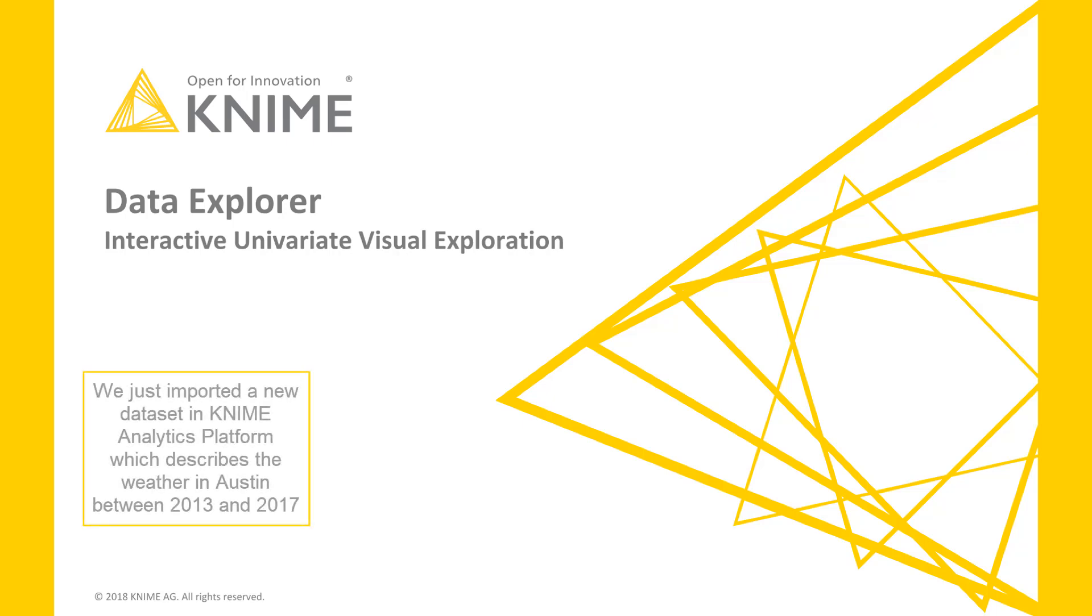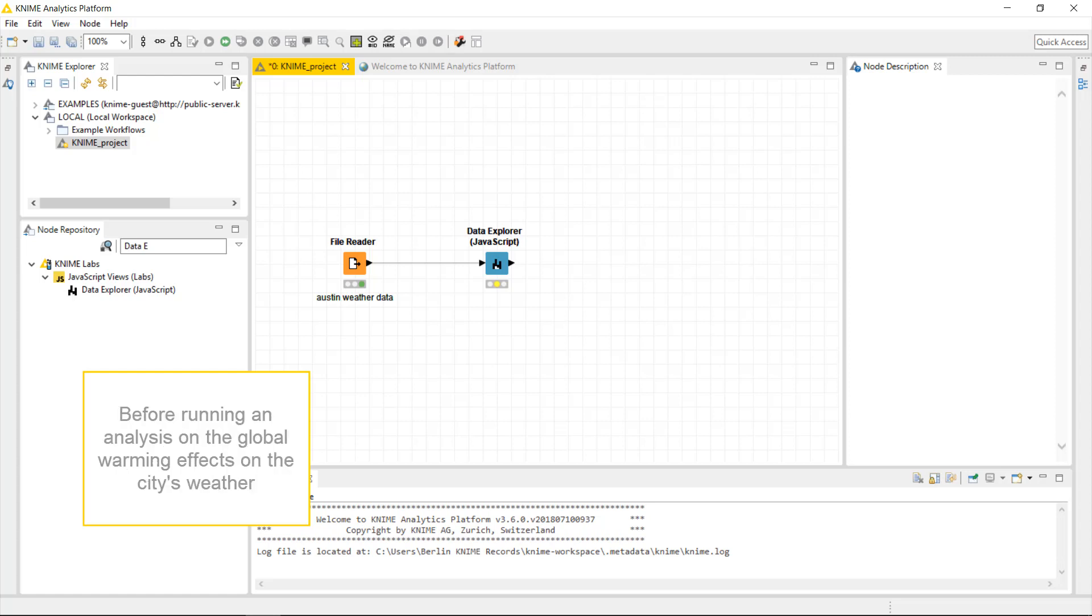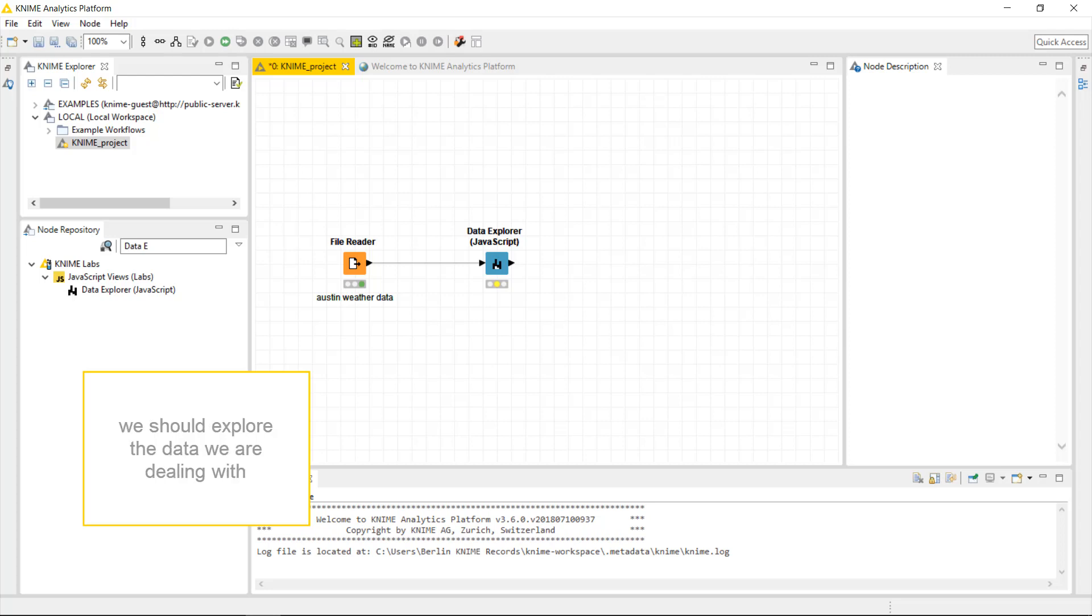We just imported a new dataset in KNIME Analytics Platform, which describes the weather in Austin between 2013 and 2017. Before running an analysis on the global warming effects on the city's weather, we should explore the data we are dealing with.